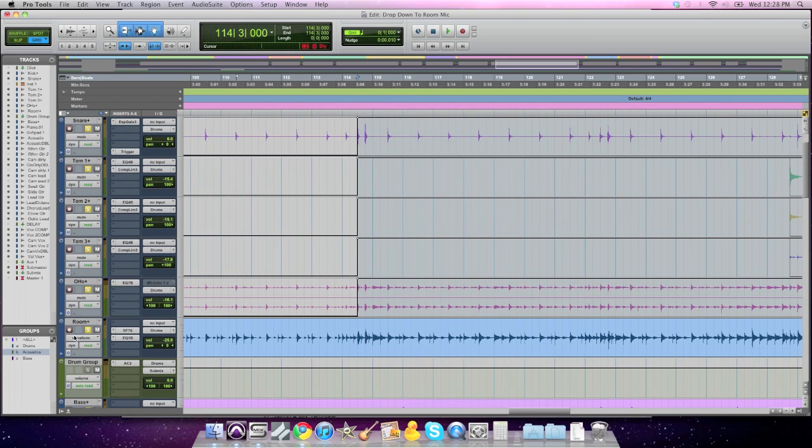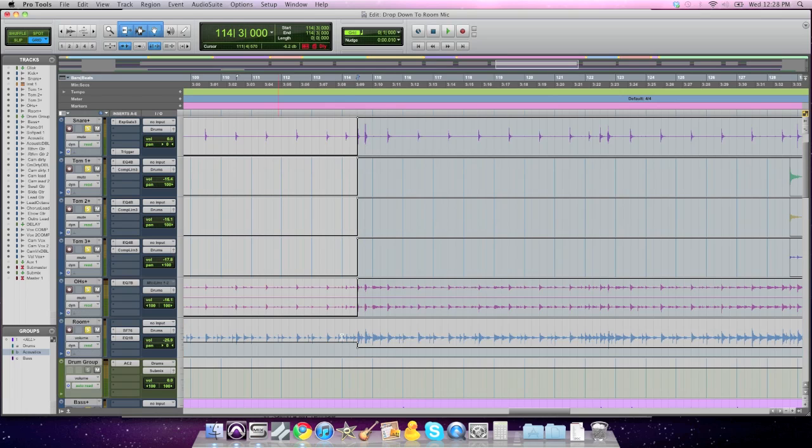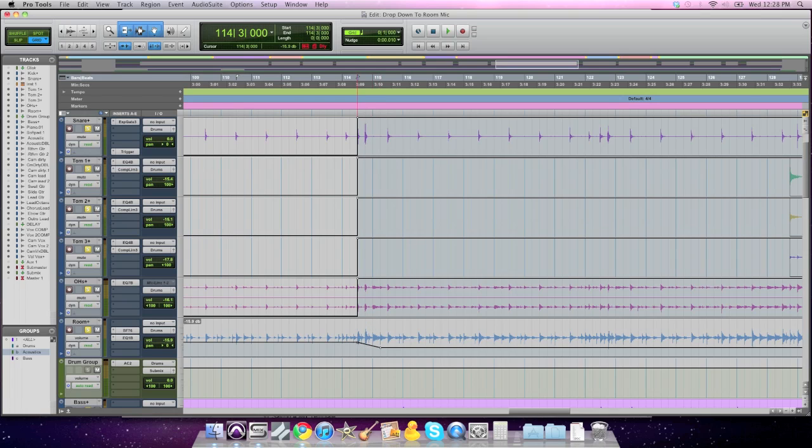And right there, what I may want to do when the snare comes back in is keep this automation on the volume of the room mic up a little bit, because I love the sound of that room mic. Let's take a listen.